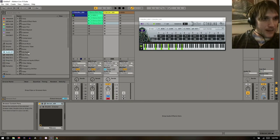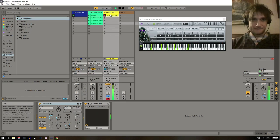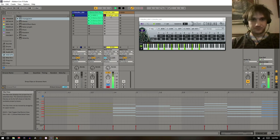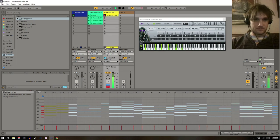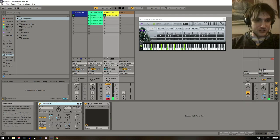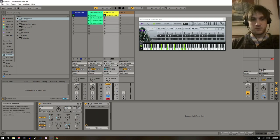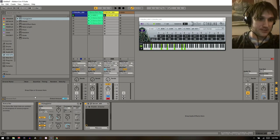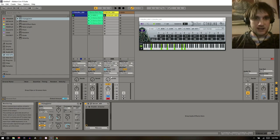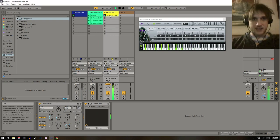Under MIDI effects you can take the arpeggiator. I often like to go down. I'll hit the Note button — what that does is every time it gets a new note it starts the pattern over, so it's always starting from the top. That means you can actually write melodies in on the top note. We can go down and pull MIDI directly from that clip.